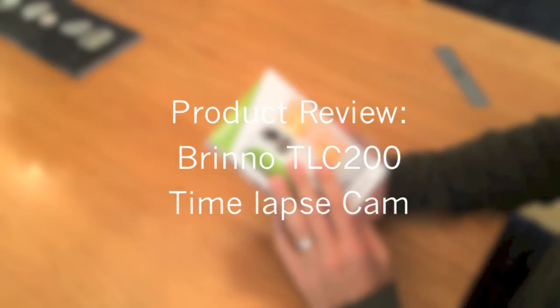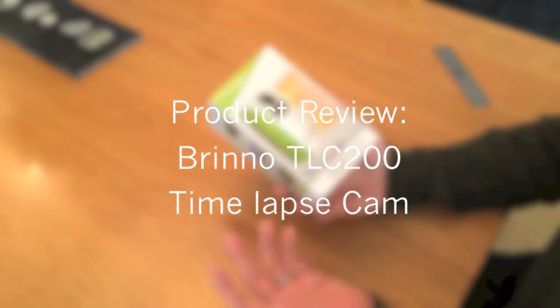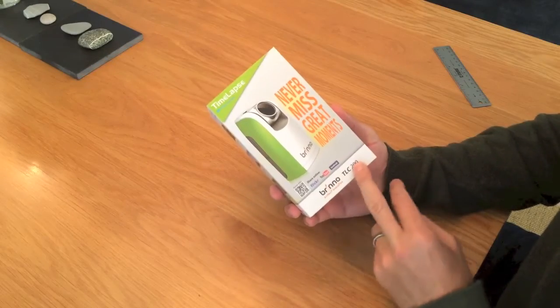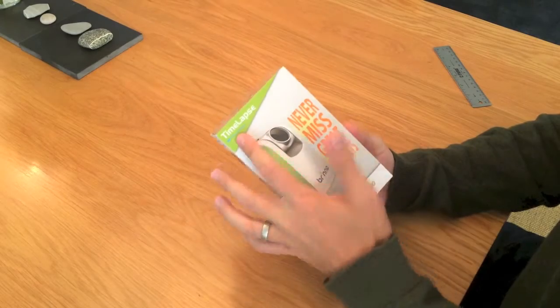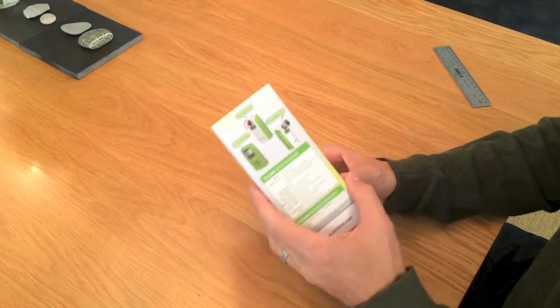Okay, Eric here with 30x40 Design Workshop. Today I want to do a quick review of the Brino TLC200 time-lapse camera.